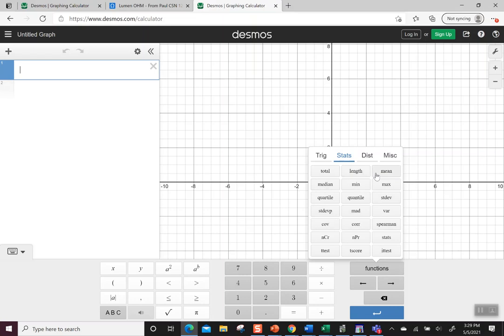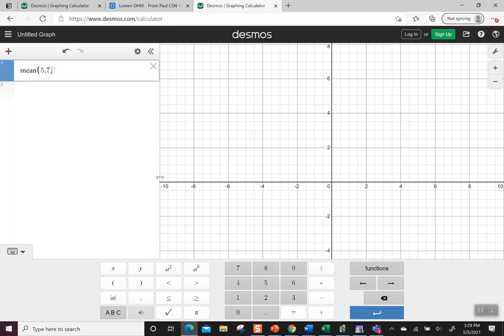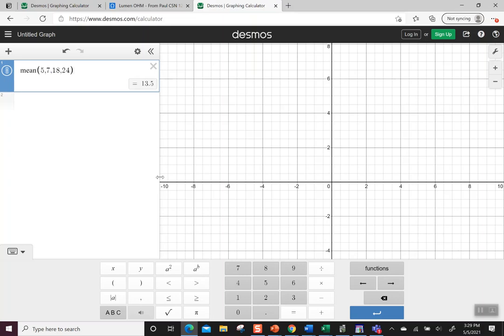Let's say we wanted to do the mean. Click the mean button, and it brings the word over with a parenthesis. Then you start typing in whatever numbers you have. Let's just put a few, and it immediately pops up the answer. So that's one way to do it.